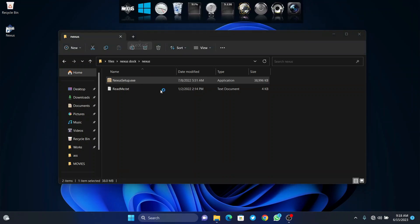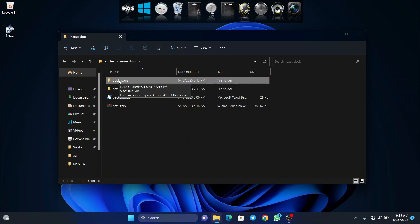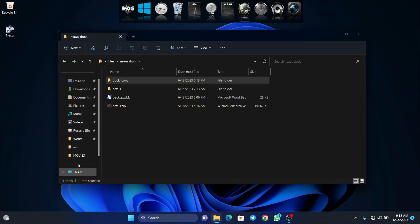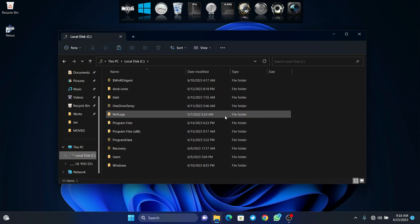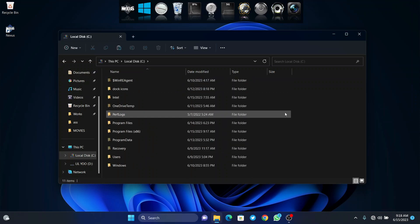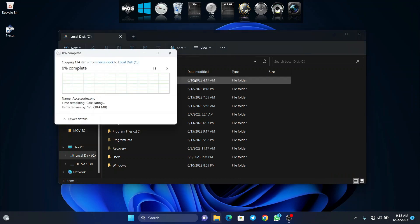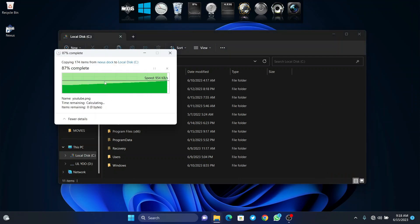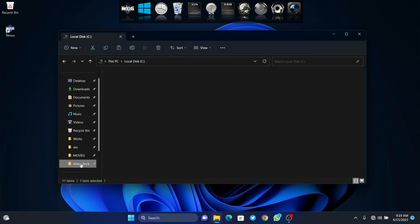Once the dock is here, what we have to do is copy this dock's icons to our local disk folder. Click on it and copy, then go to my local disk and paste it there.